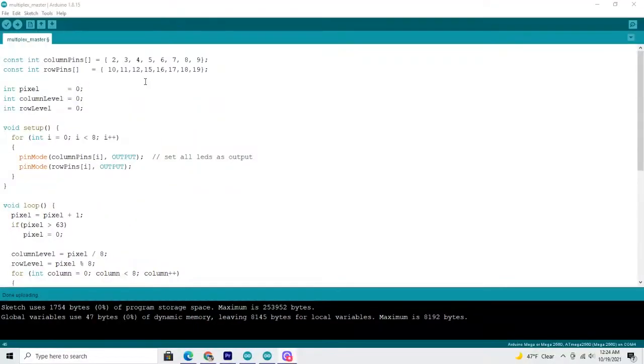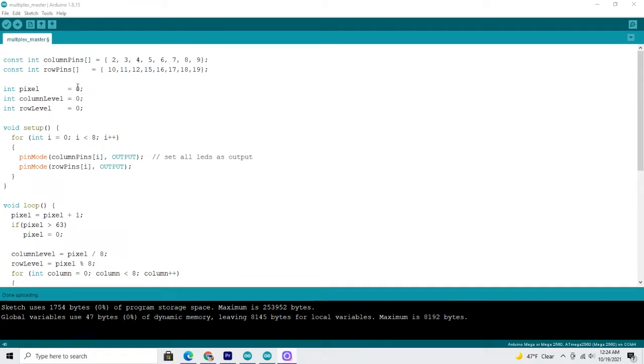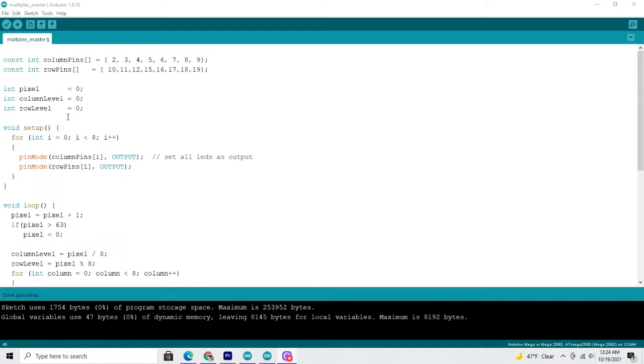Here is the code that corresponds with what you just saw on the breadboard. And up at the top you'll see column pins. And the numbers in the bracket correspond with the pins on your Arduino board. Same with the row pins below that. Each of those numbers correspond with the rows on your breadboard. And the numbers in that bracket correspond with the pins on your Arduino board.